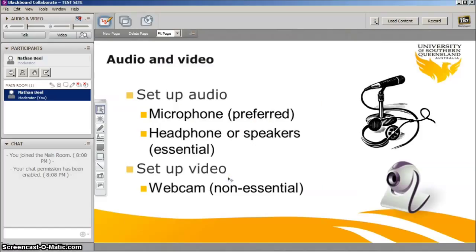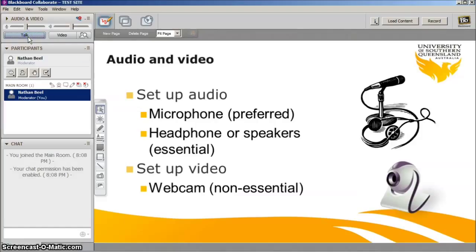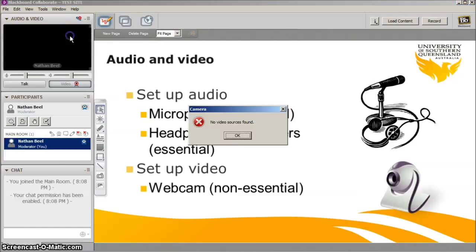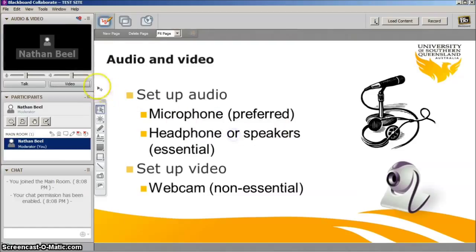When you want to talk, press the talk button located here. The video is typically used only for an initial introduction as part of initially familiarizing people with the speaker and other participants. It is not typically used more as it tends to chew bandwidth and reduce the overall quality of the experience. To show your video, press video. To turn it off, press video again.